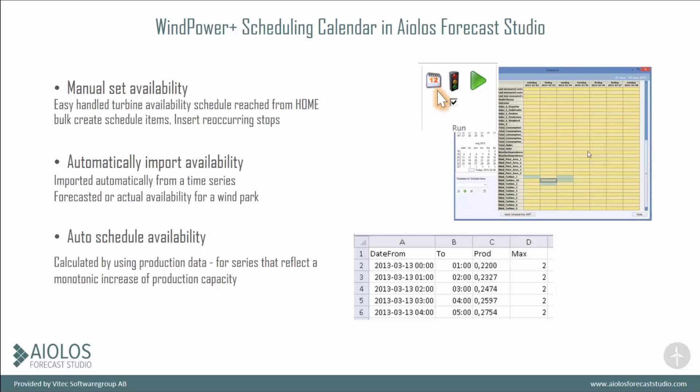The availability tool is set so that if you have maintenance scheduling, you can set it here. For example, if 6 out of 10 turbines will not be used during next week, you can set them to zero.